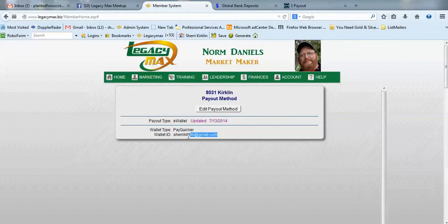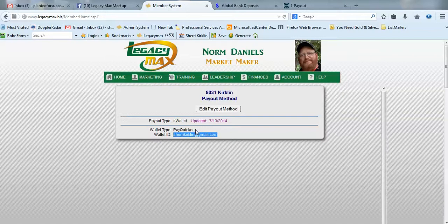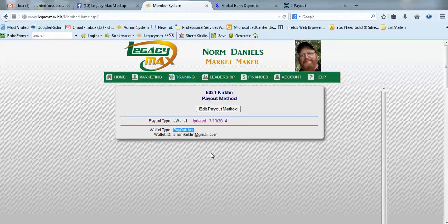If you don't already have an e-wallet set up with PayQuicker or iPayout, you'll receive an email invitation to set up your account.